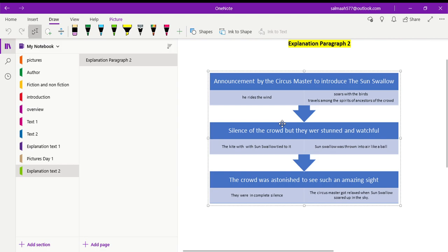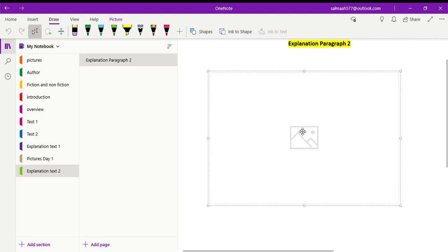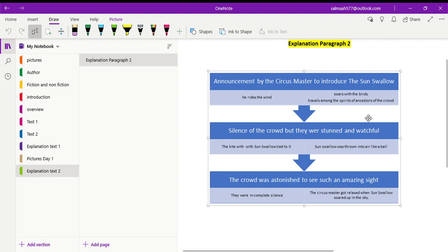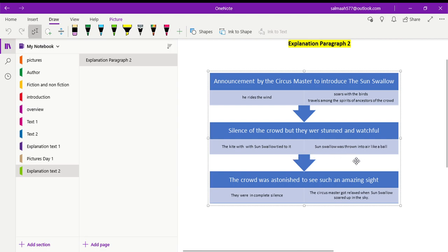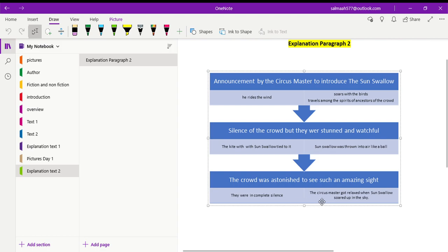Then next, it is explained silence of the crowd. How the crowd was silent? Though there was silence, but they were stunned and watchful. They were surprised and they were quite alert. What happens next? The kite with Sun Swallow tied to it was thrown into the sky and Sun Swallow was tossed like a ball. He was thrown into the air like a ball. Now the crowd was astonished or surprised. They were surprised to see such an amazing sight. They were in complete silence and the circus master who was watching everything very vigilantly, he got relaxed when Sun Swallow soared up in the sky as this was not an easy task.